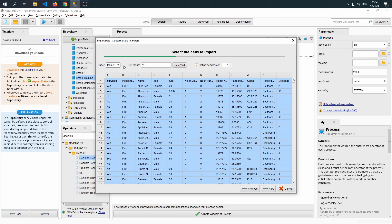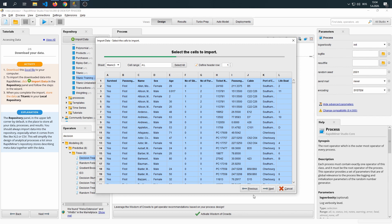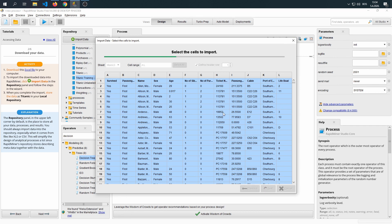Our Excel file contains only one sheet, which is called Titanic 3. Cell range is from A to L. That encompasses all data within this document. Define Header Row is checked, and it only selects the first row, which is correct for this dataset. Click Next.